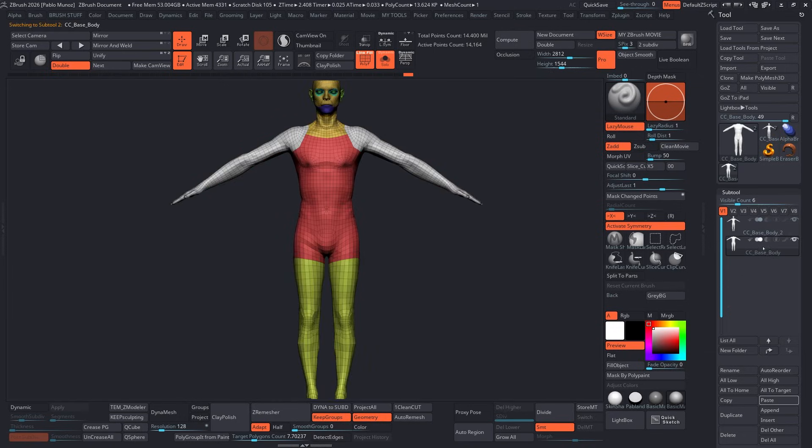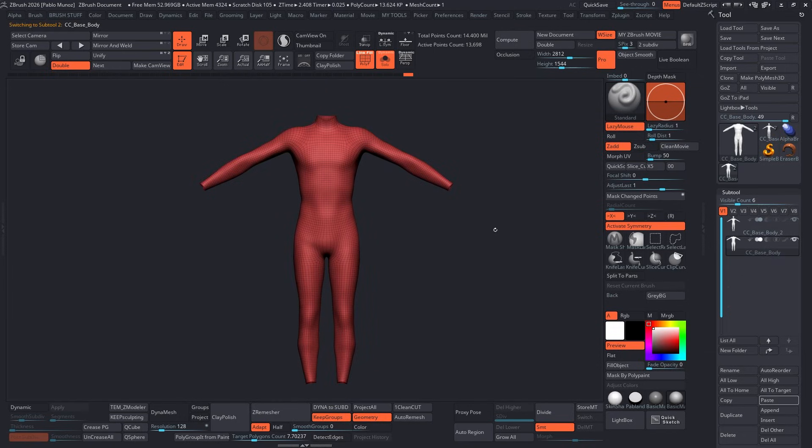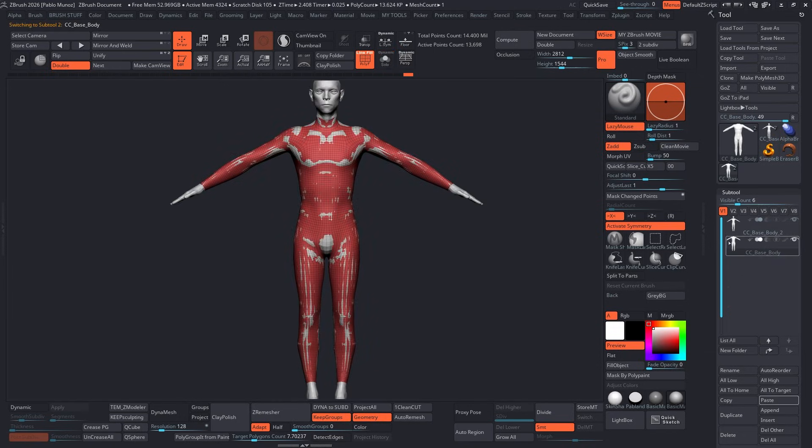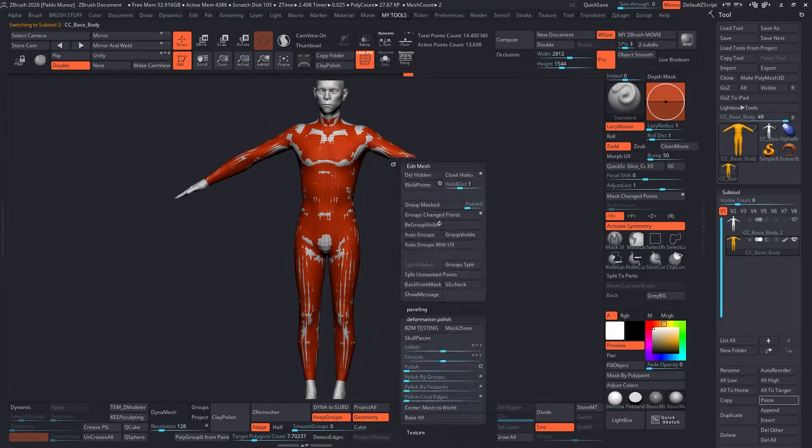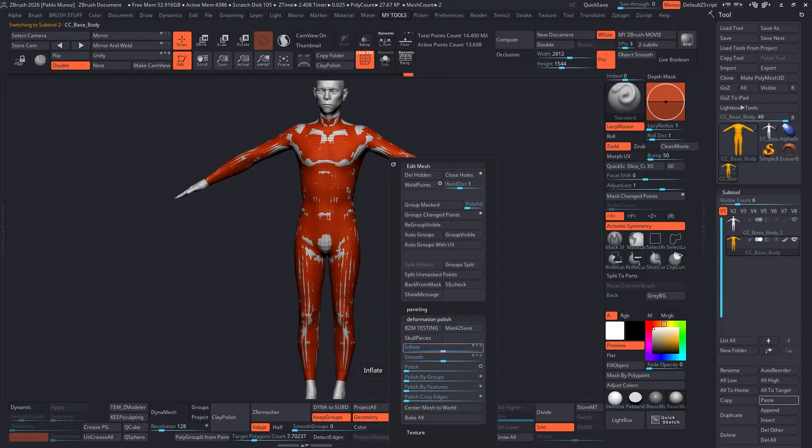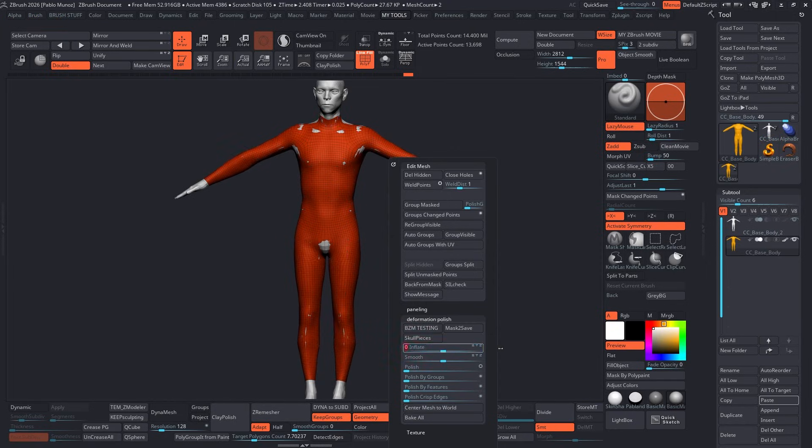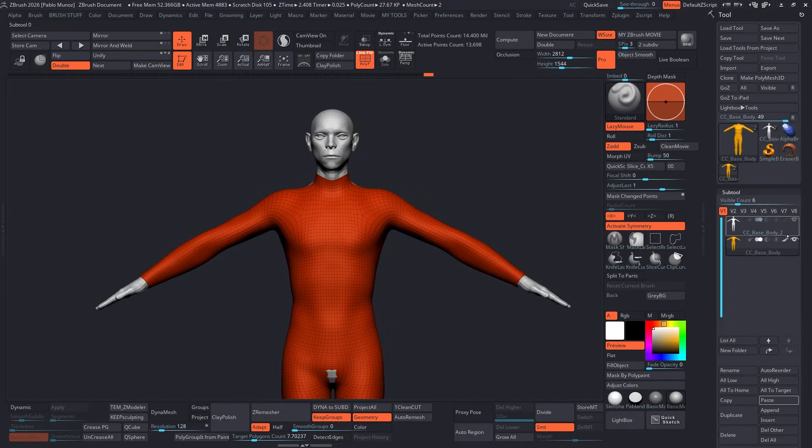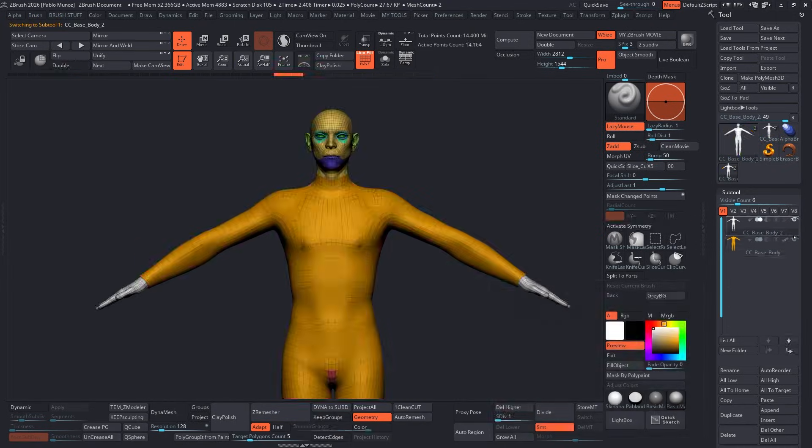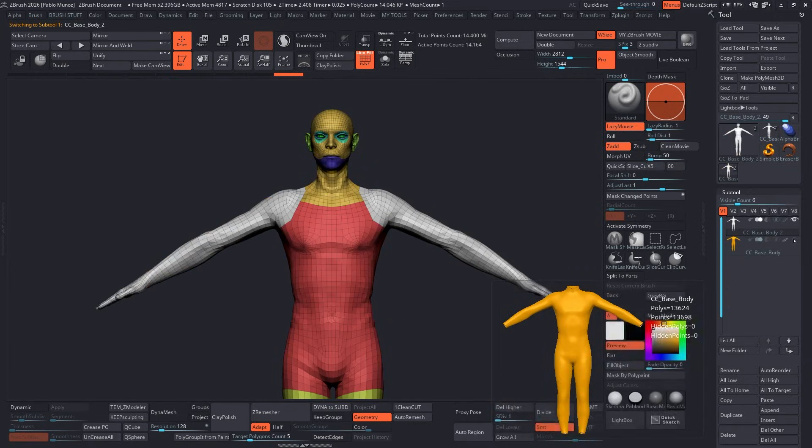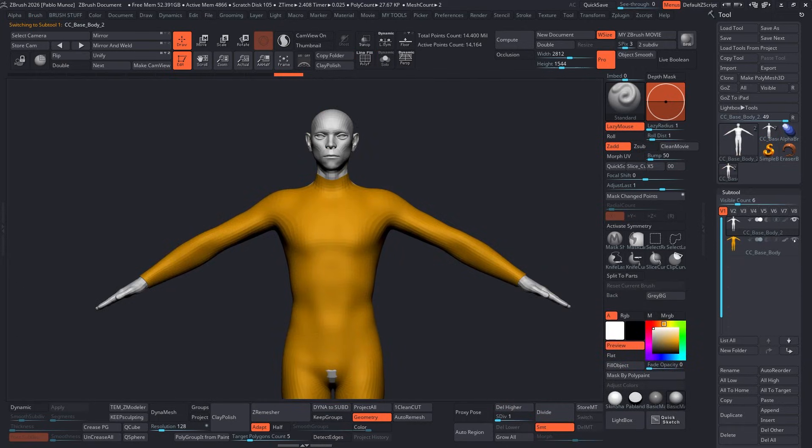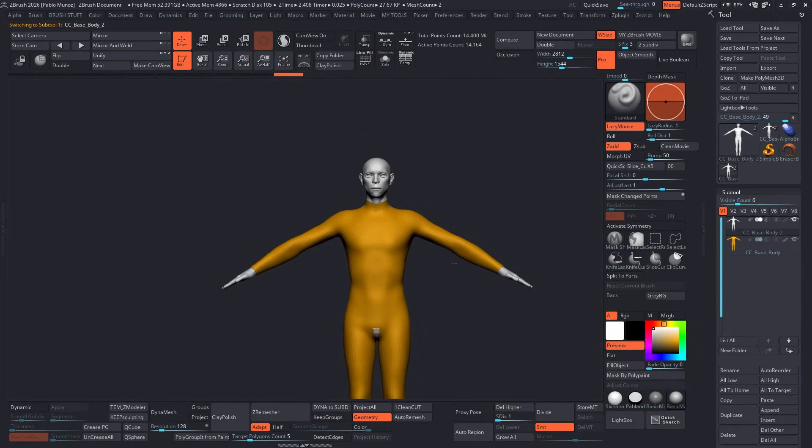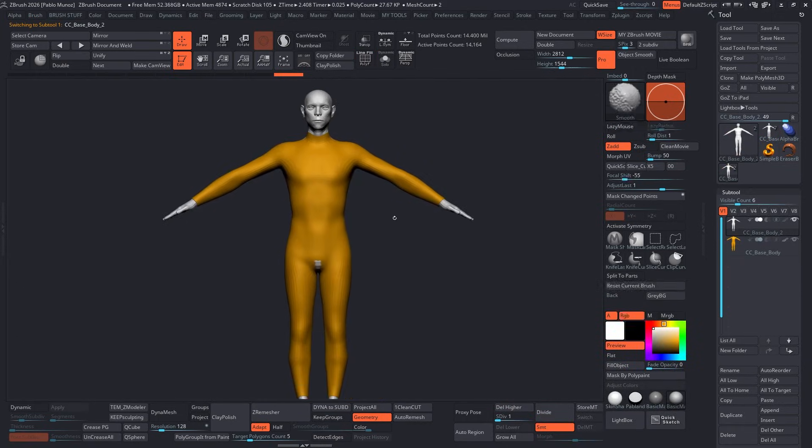I'm going to go ahead and duplicate the base mesh and cut out the suit area, basically removing the hands, the feet, and the head. I did a quick zero measure just to simplify the geometry. I then exported both meshes, the base that CC5 gave me and the extra suit that I created in ZBrush.